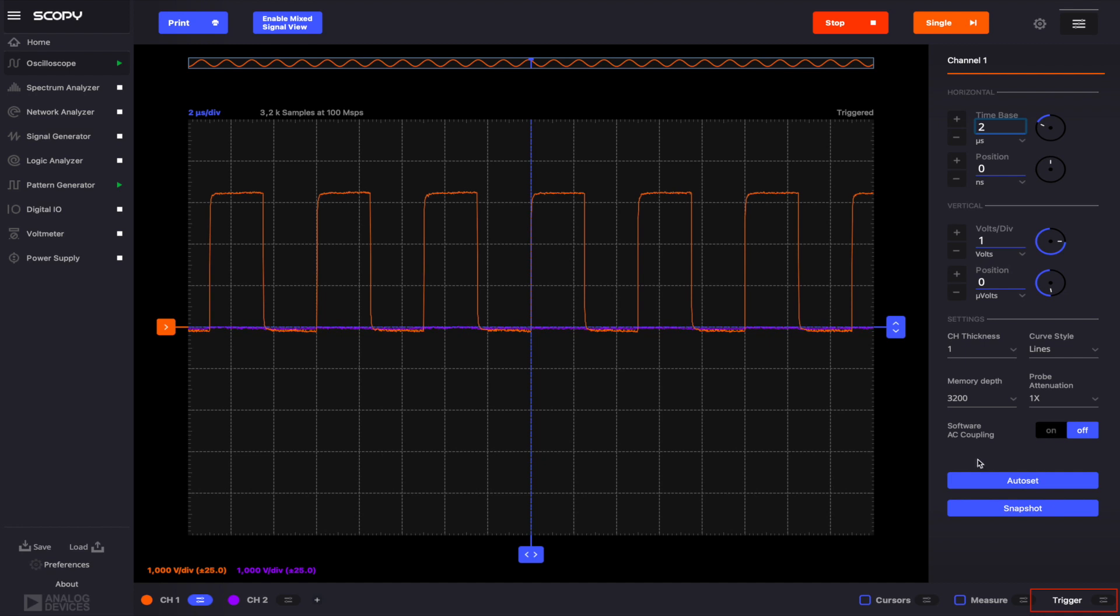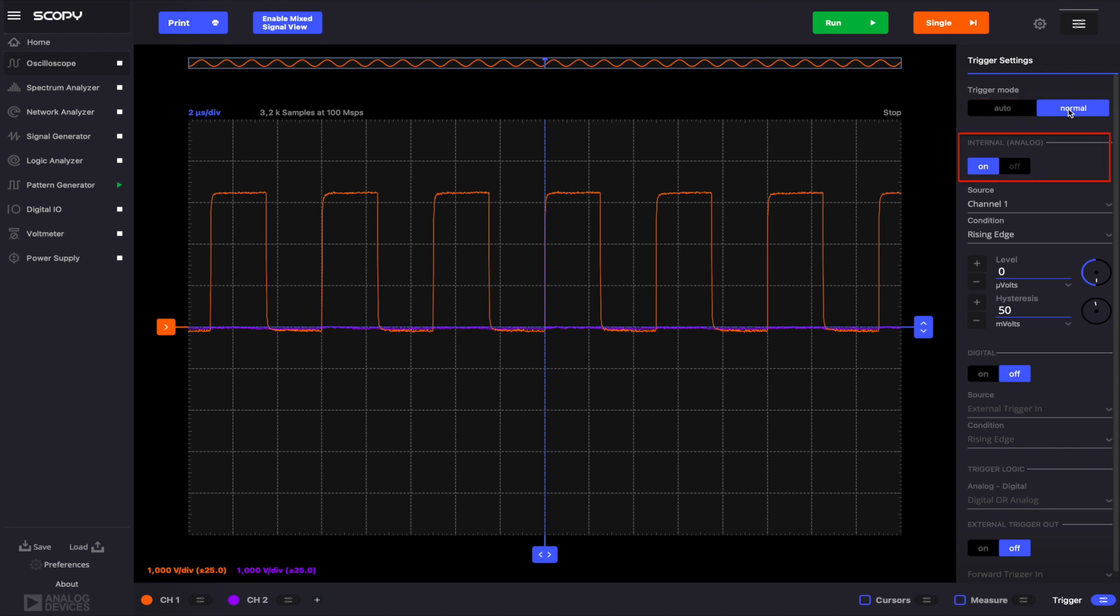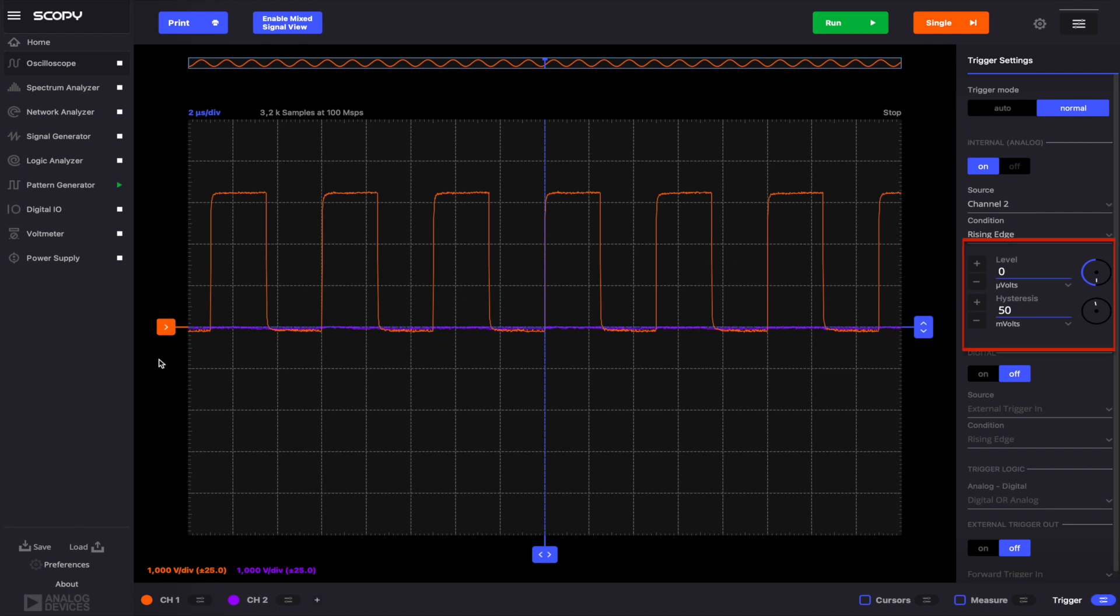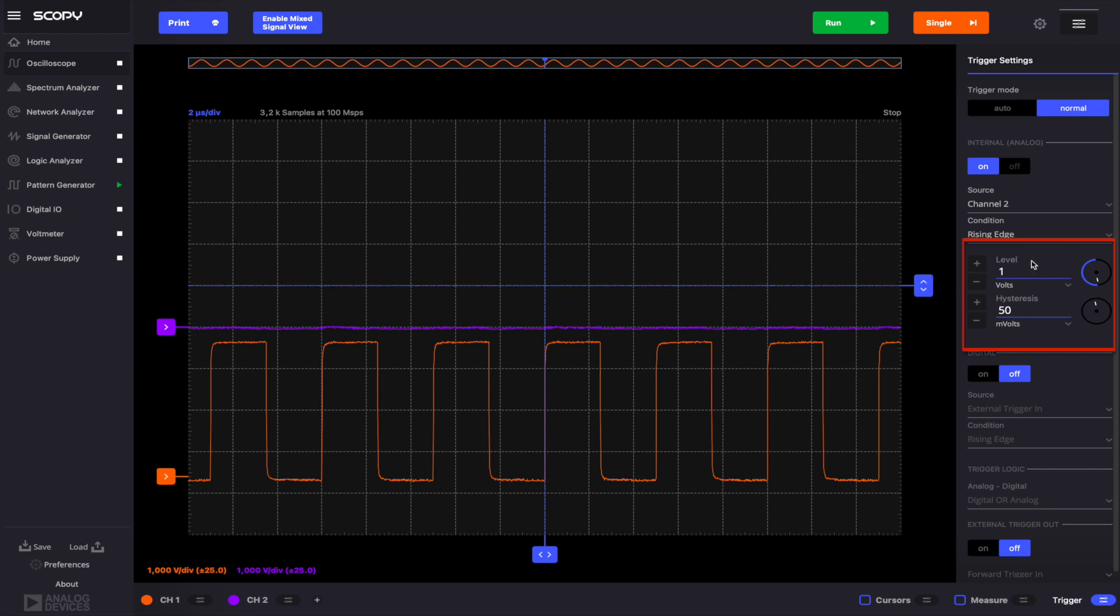Access the trigger menu using the button in the bottom right corner. Set the mode to normal. Like the logic analyzer, the oscilloscope is also provided with an internal trigger feature. Let's enable the internal trigger. Set the source to channel 2 and the condition to rising edge. To set the trigger level, you have two options: you can change the value from the level control, or by dragging its corresponding slider across the plot. Set the trigger level to 2V. Hysteresis is also provided to improve triggering performance on noisy trigger signals. The Hysteresis value is then set for the channel used as a trigger source.